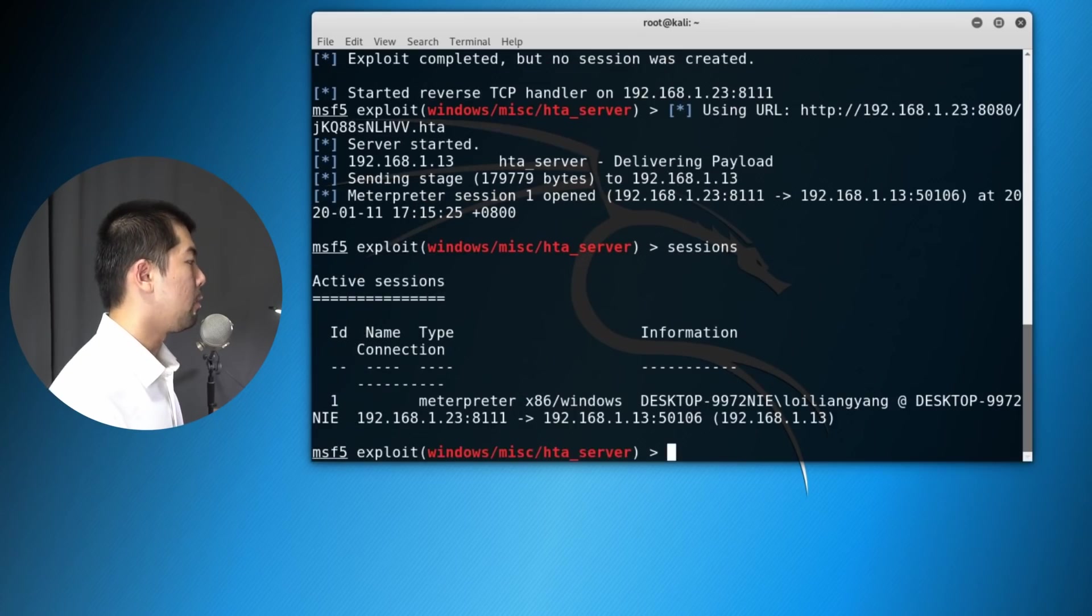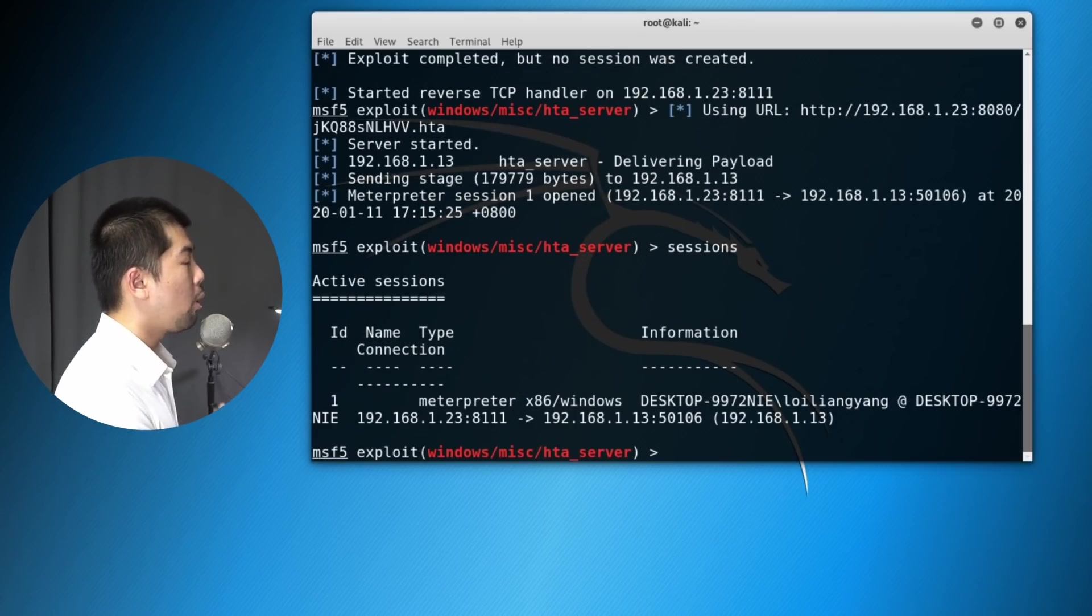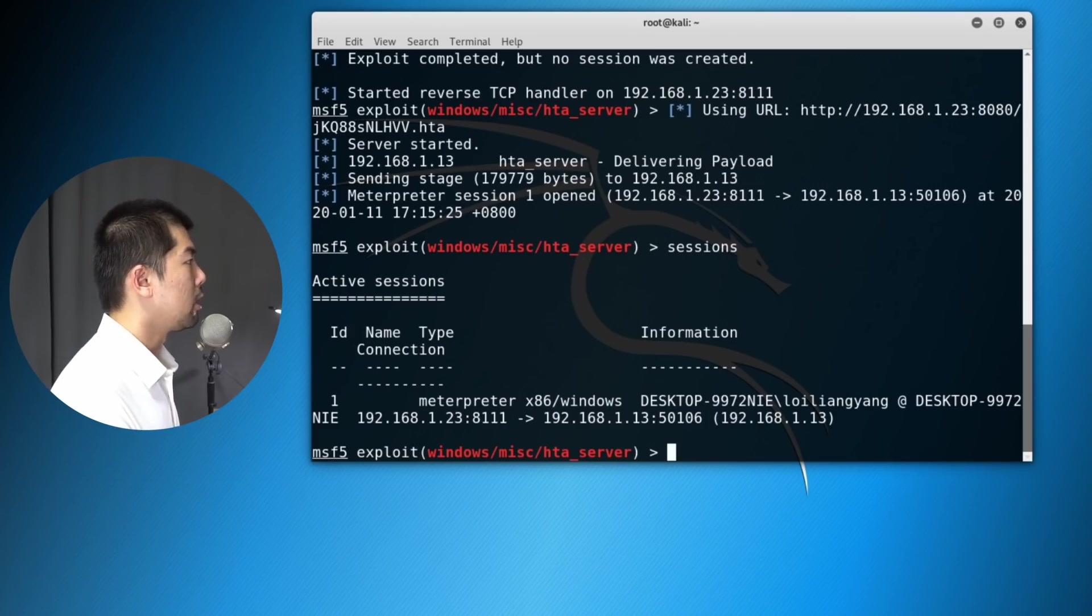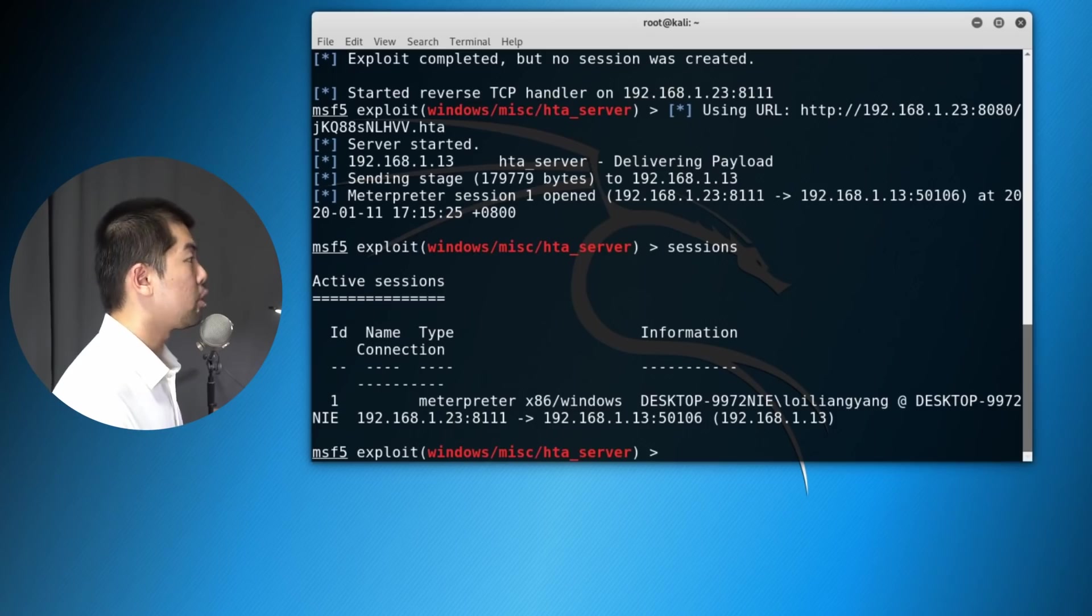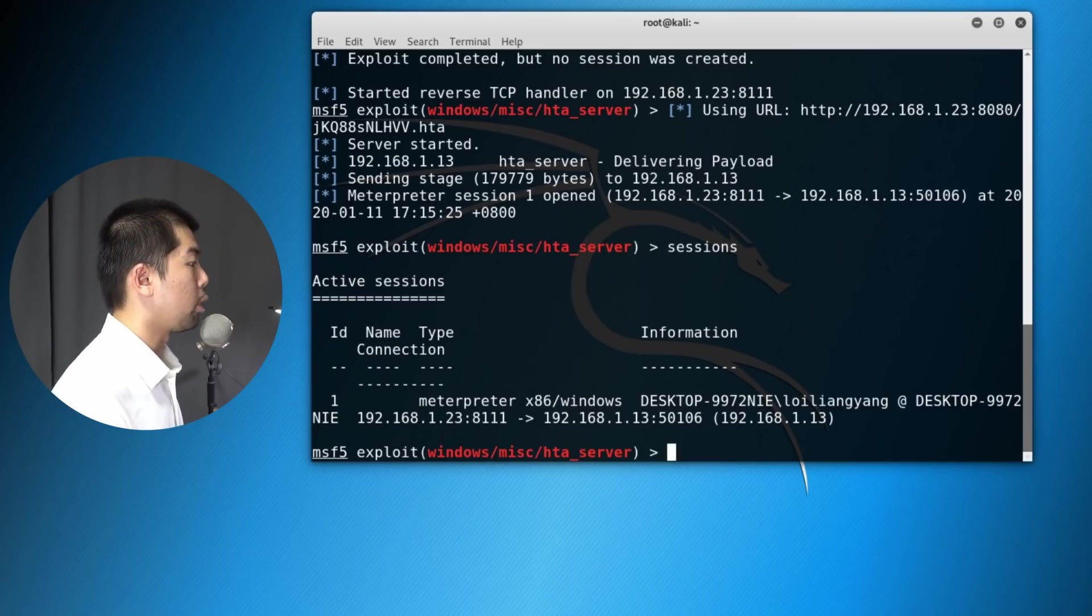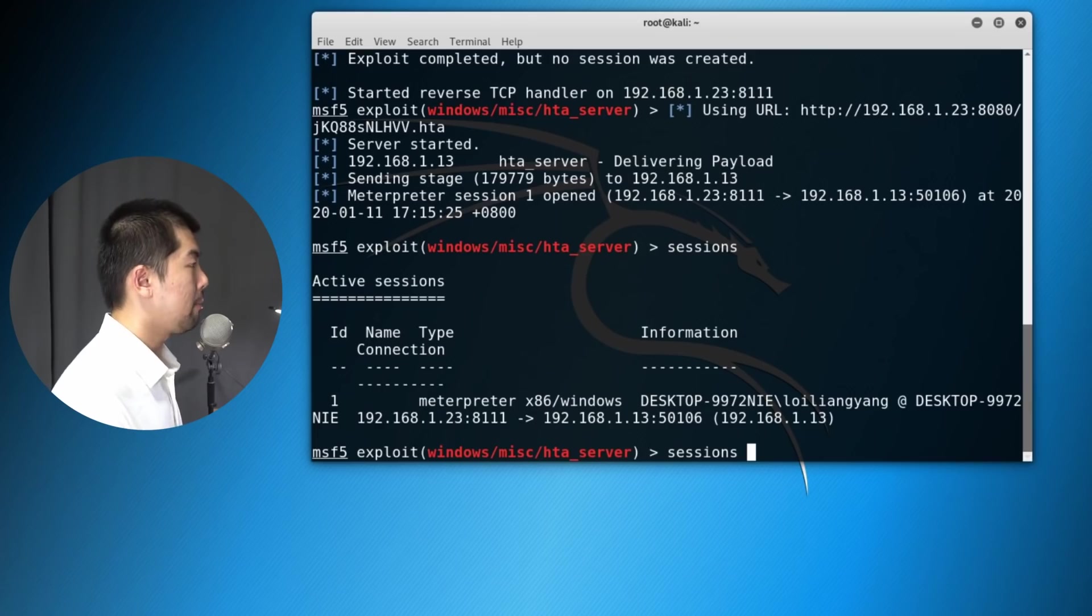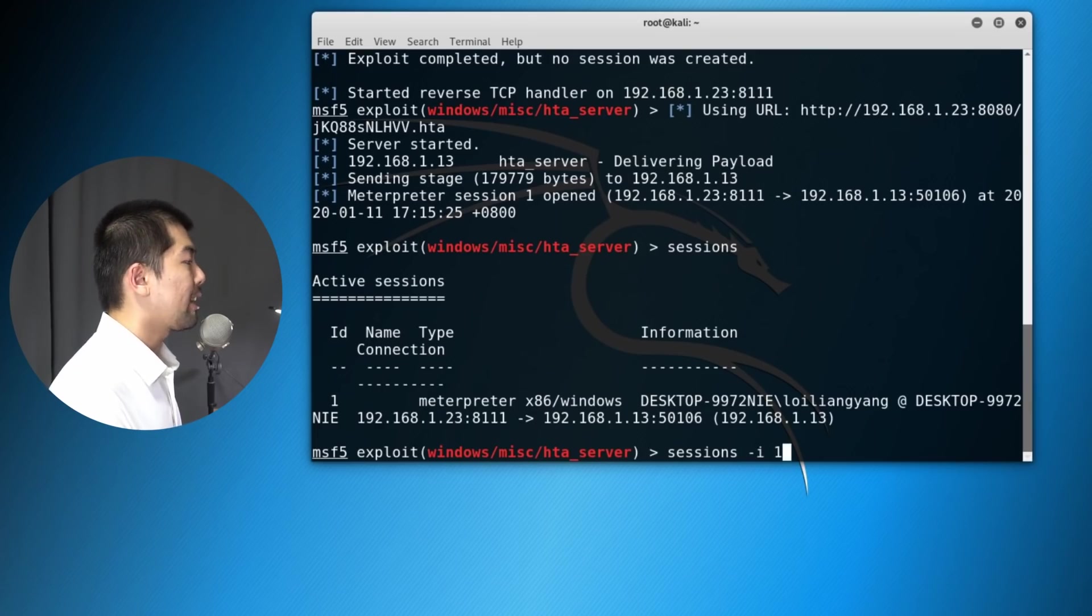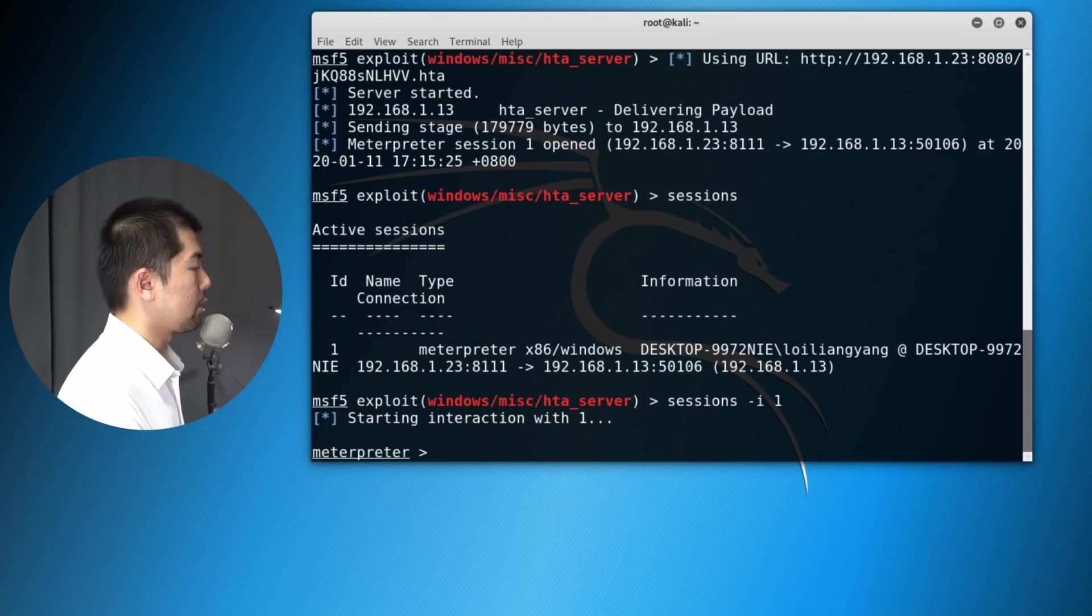And now we can even set and see all the following sessions in Metasploit, meaning that we can connect to the session and gain full control of the entire computer system and manage it from here using our Metasploit framework. You can see here, we have the username as well as the computer name, and we can enter sessions -i to connect over into the session.